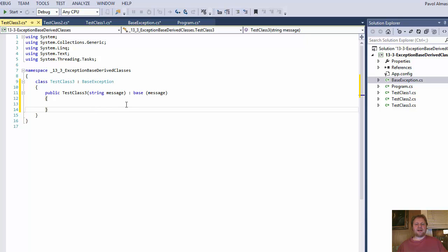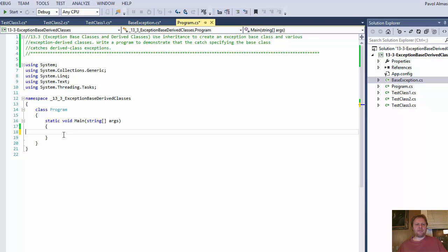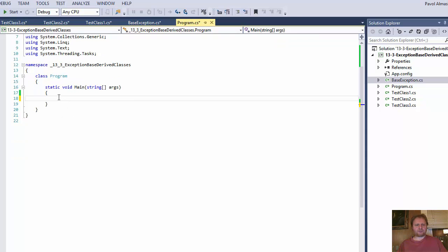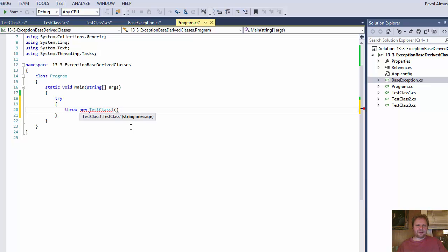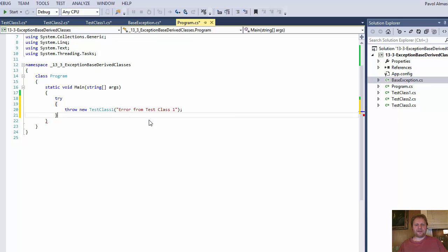Now we have our classes. Since we don't really do anything with them, we're just going to throw exceptions and see how they're handled. In the main method, I will throw each class separately. So in a try block, I will throw new test class 1 with the message "error from test class 1". That's the message that will distinguish it so we can follow and see how the exception is being handled.